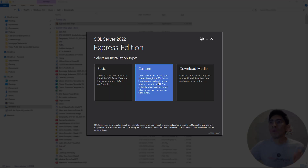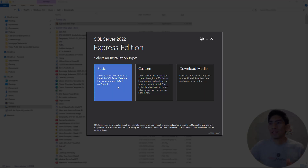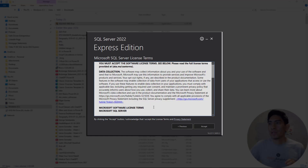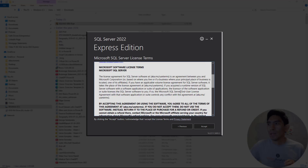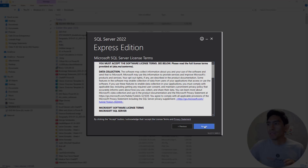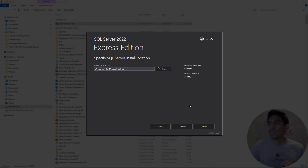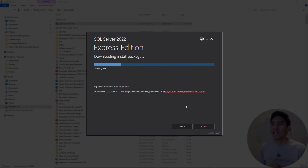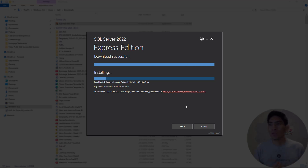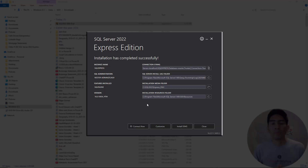We're going to start here just the basic feature. Let's approve this — read everything here and then accept. The location is fine. Hit install and then let's wait a few seconds. It depends on your internet connection as well, but it's now working. As you can see, SQL Server Express 2022 is already installed.